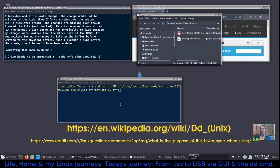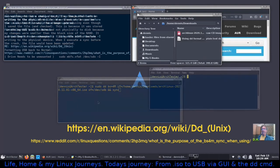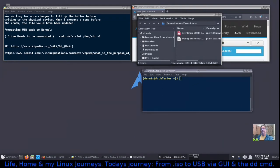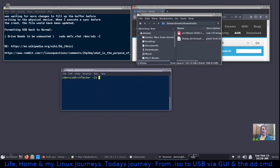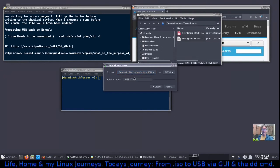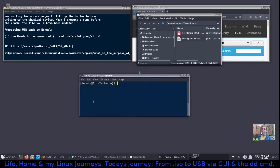Now you know how to write a USB using 10 different graphical programs and with dd. After you've installed your system and no longer need the bootable USB, you'll want to reformat it for regular use. Since we have MintStick, we could use its USB stick formatter: select the disk, click Format, enter your password — it defaults to FAT32, which is normally what you'd want.